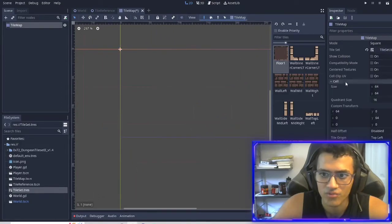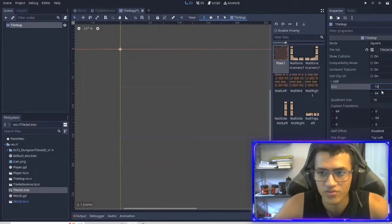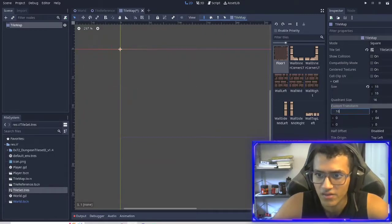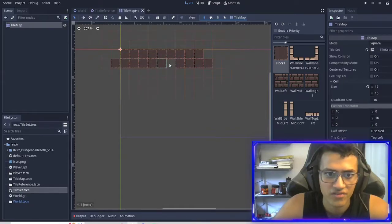Two things we're going to want to edit: the cell size is going to be 16 by 16, and then the custom transformation, we're going to do the same thing. Now the transformation is fine.